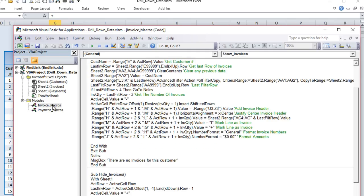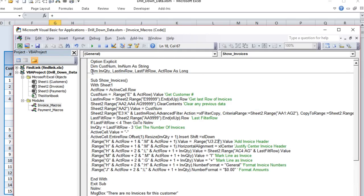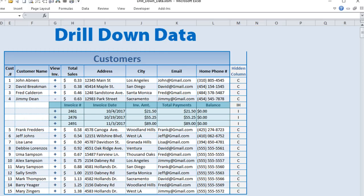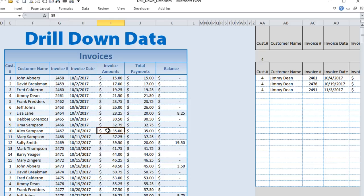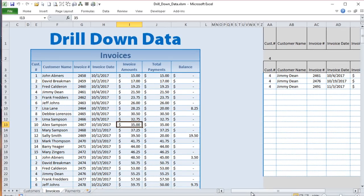Now let's look at the invoice macros line by line. The key technique is the advanced filter. If you don't know what an advanced filter is, it's one of the best things you can learn in Excel. It's fast, it works with tons of data, it's easy to use and manipulate. The idea is: I want to search all invoices and find all invoices for a specific customer.